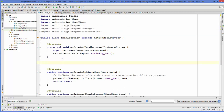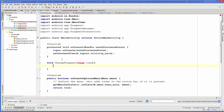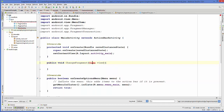Now we are going to add a function. Let's add a function — for example, void changeFragment — and we will pass one argument: View view. Let's make it public. To resolve any error, just press Alt+Enter.